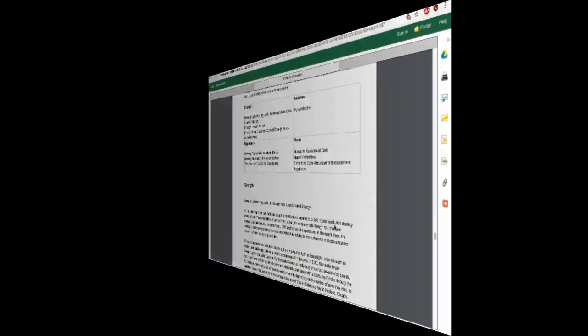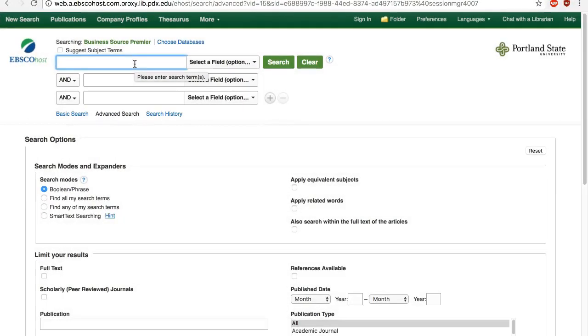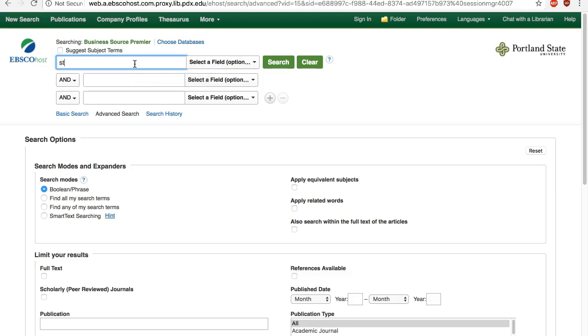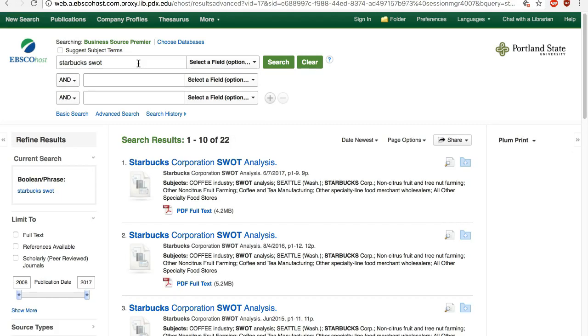If all you need is just a SWOT section, and particularly if you want to compare reports for the past few years, you can simply do a keyword search. Type in company name, then SWOT, and you will get a list of reports if available.